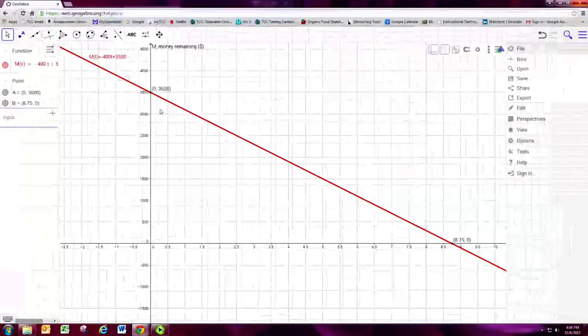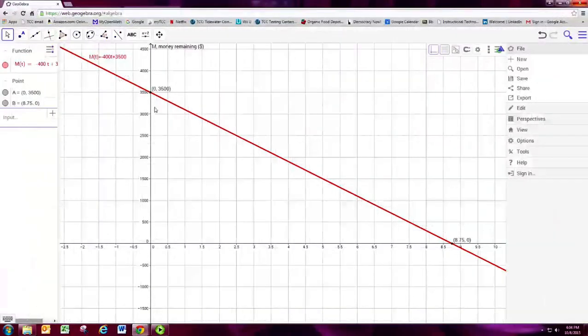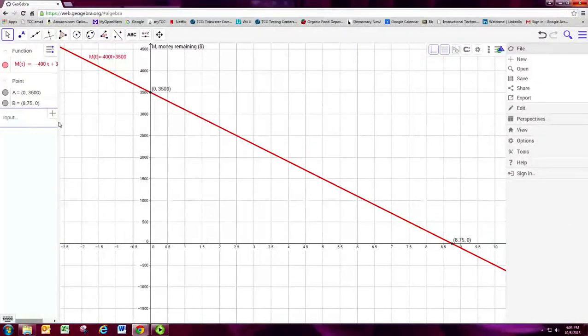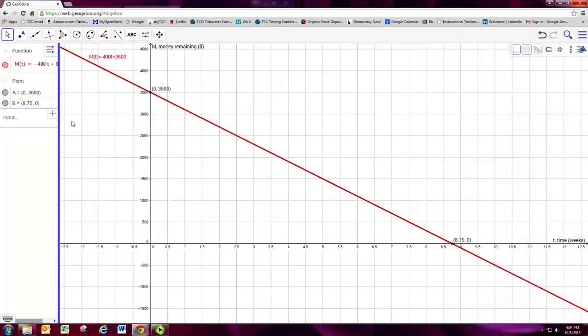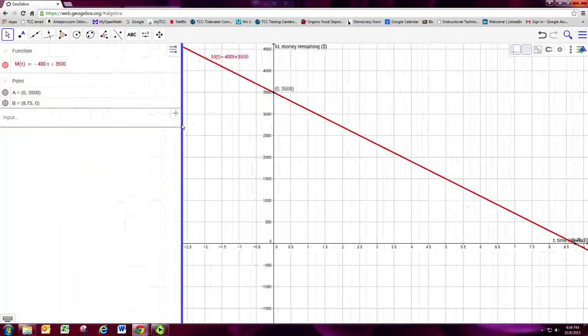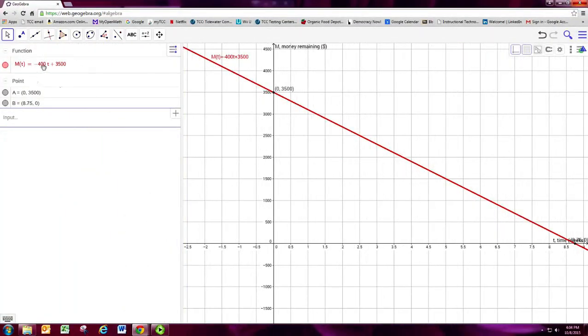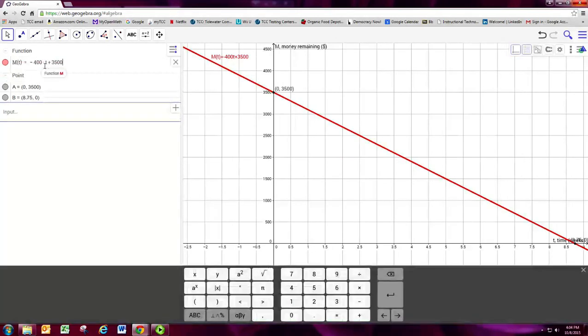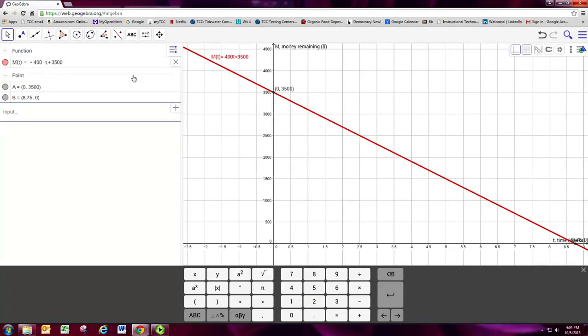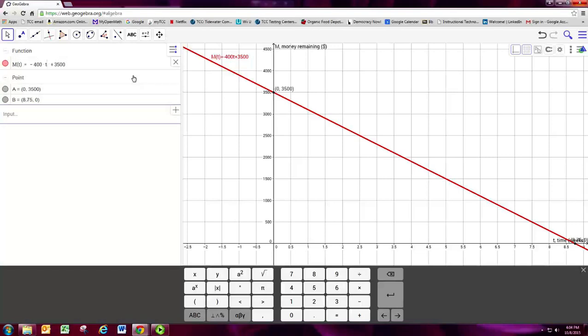Now, this is just a basic linear equation with no fractions, with whole numbers. Certainly, the equations could get more complicated. When you need to do a quadratic, use shift 6 to get to an exponent. Same as what you would do with the equation editor.